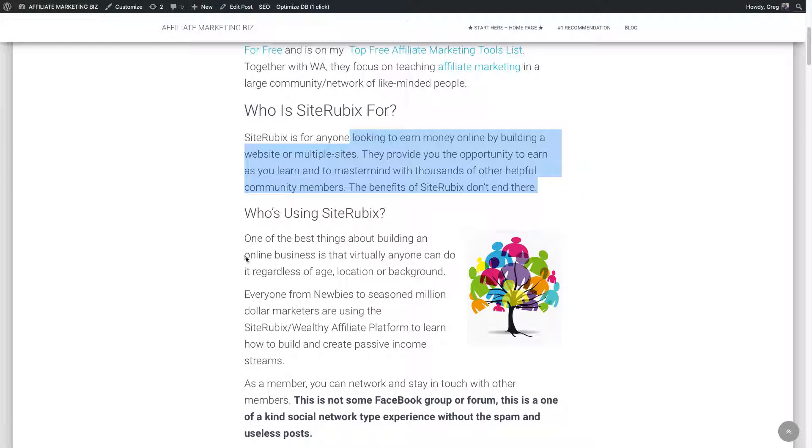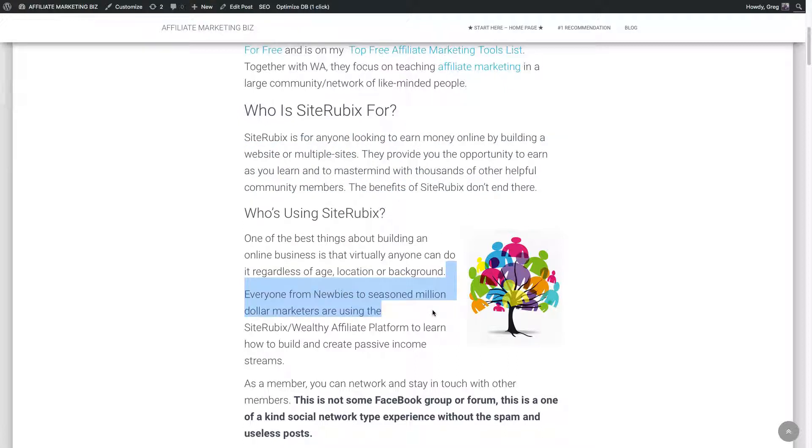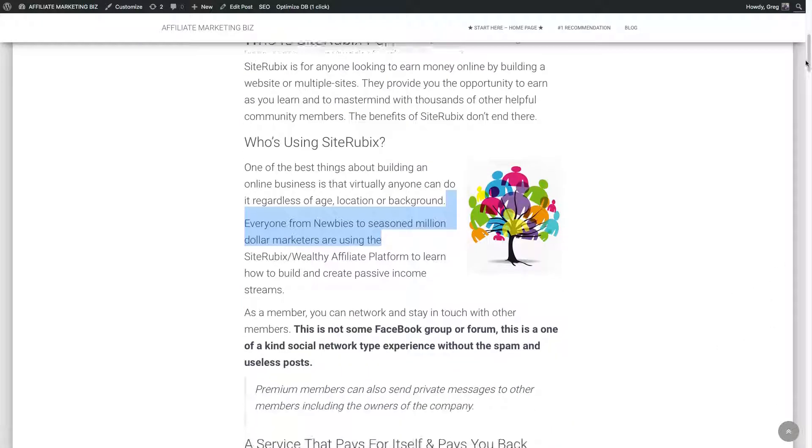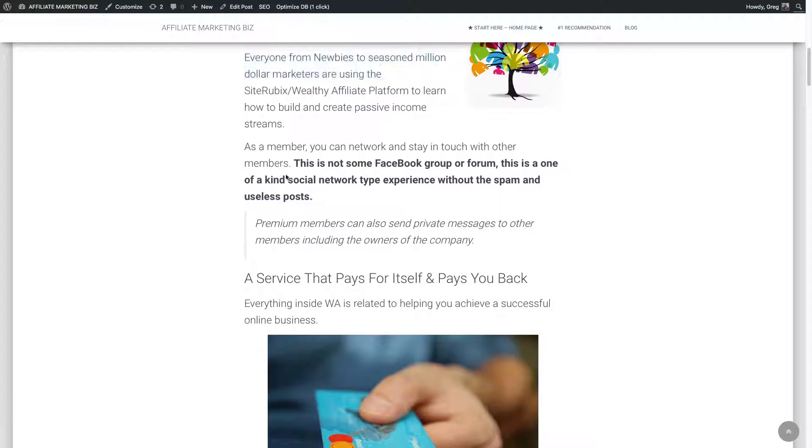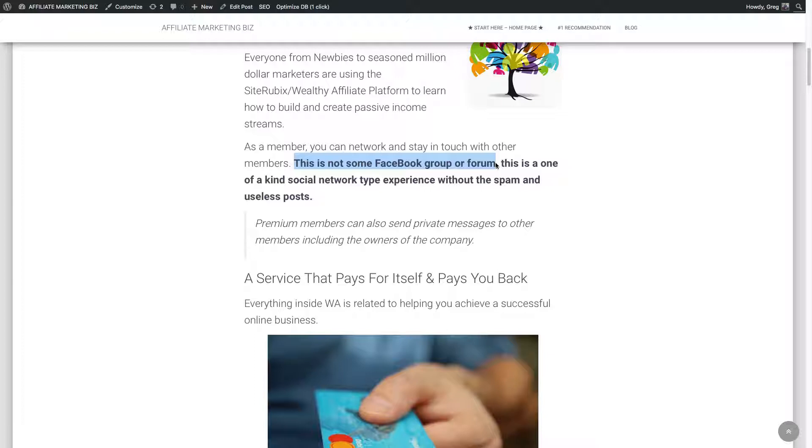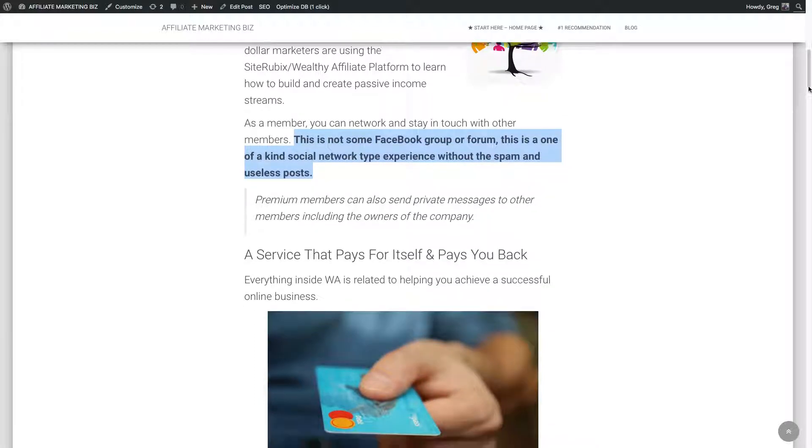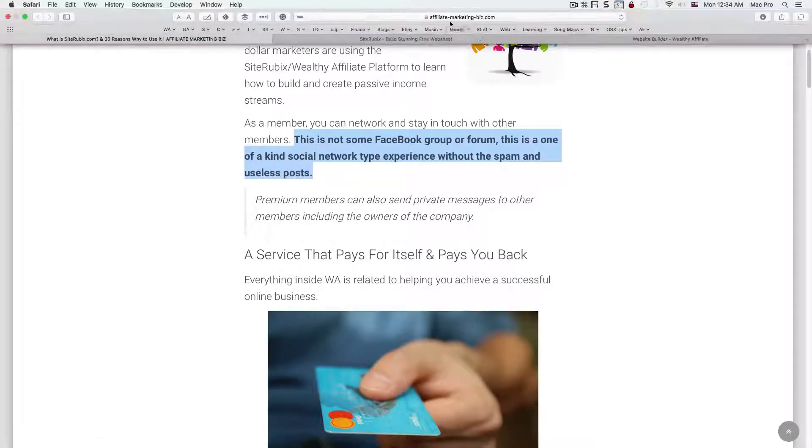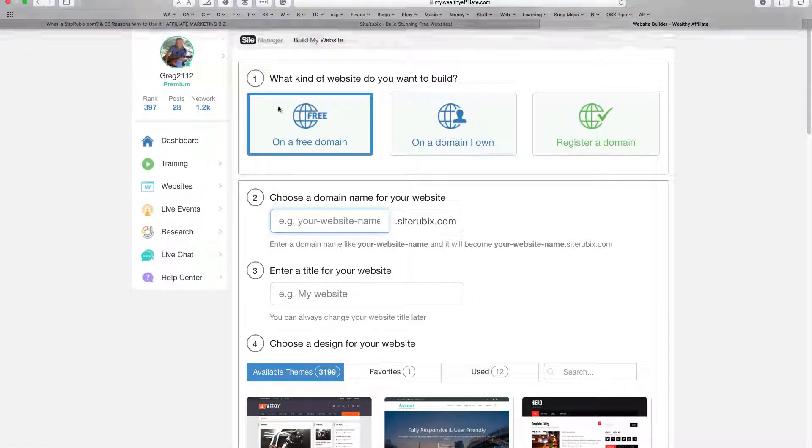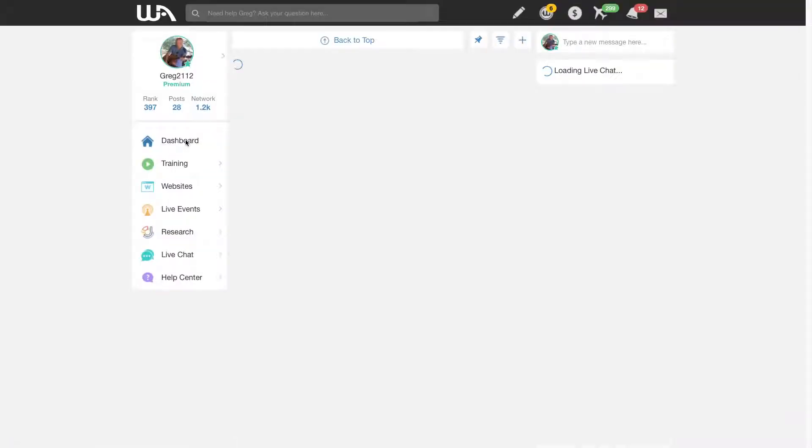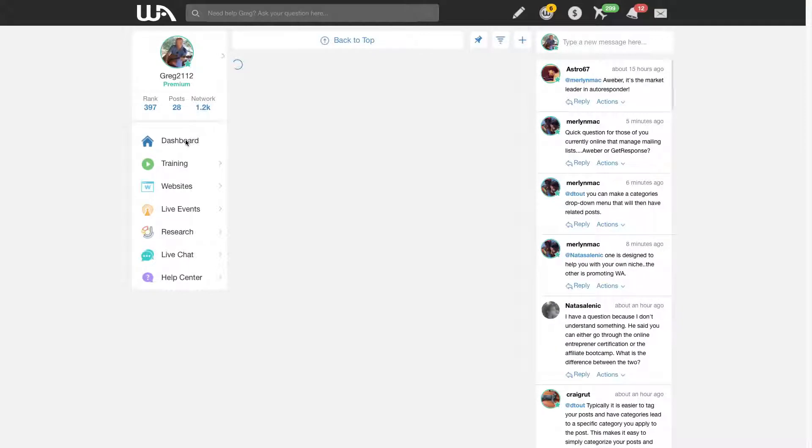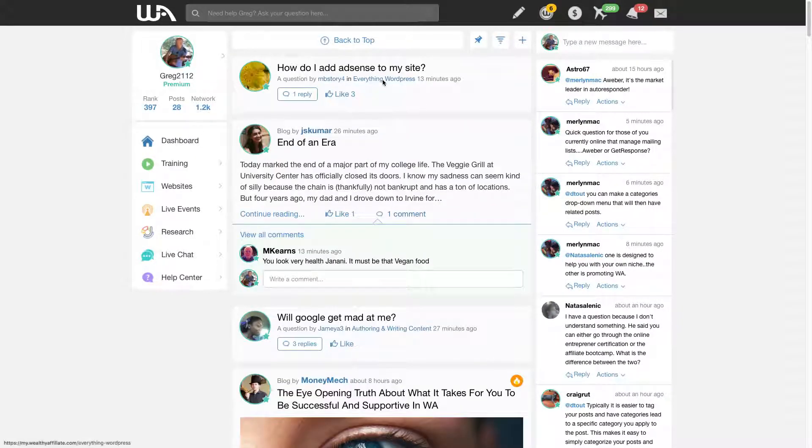So who's using it? Anyone from newbies to seasoned millionaire marketers are using the platform. And again, you can contact them inside. Like I said, it's a group. It's kind of like a social network, too. And it's not like a Facebook group or a forum where there's tons of spam and all kind of nonsense. There's none of that inside. In fact, let's take a look.